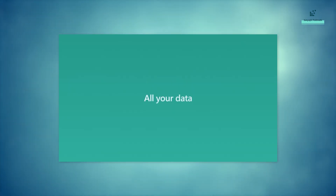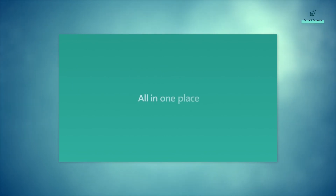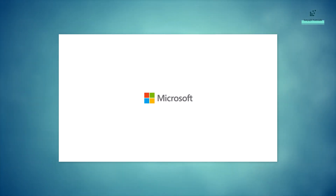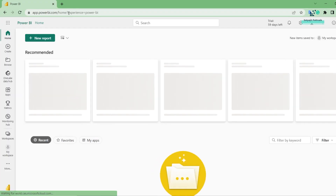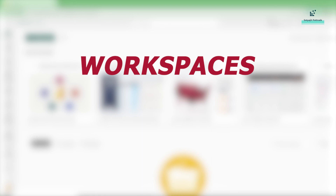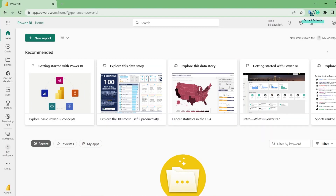All your data, all your teams, all in one place — this is Microsoft Fabric. Now, this is how Power BI looks like. We all have already worked with Power BI. In Power BI, we have concepts like workspaces, capacities, and all those things.